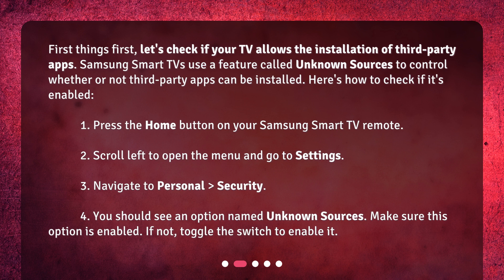1. Press the Home button on your Samsung Smart TV remote. 2. Scroll left to open the menu and go to Settings. 3. Navigate to Personal. 4. You should see an option named Unknown Sources. Make sure this option is enabled. If not, toggle the switch to enable it.